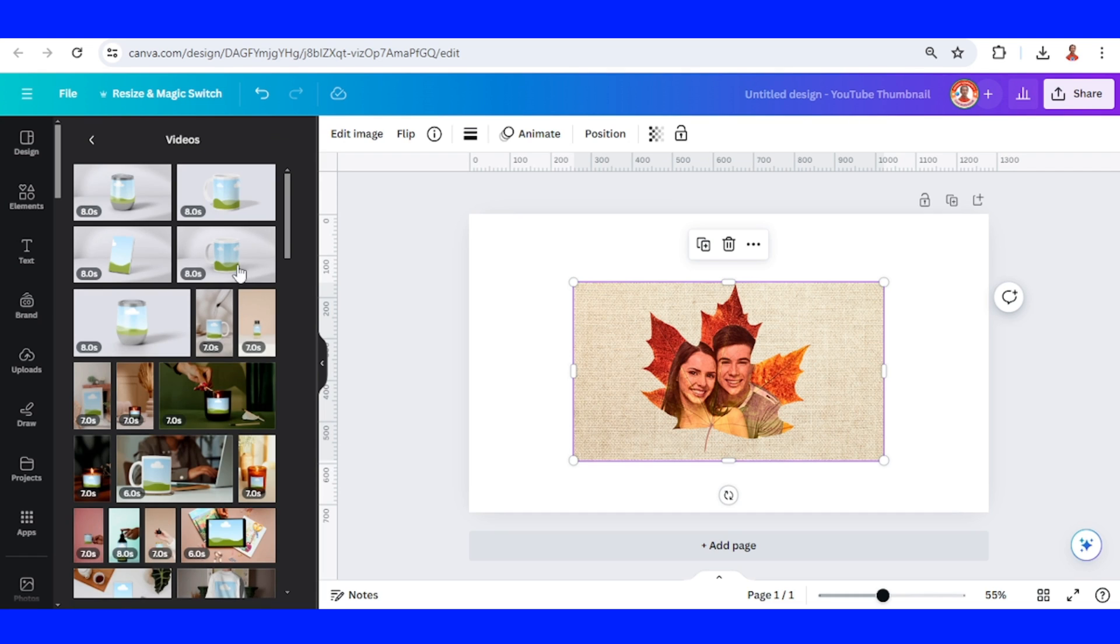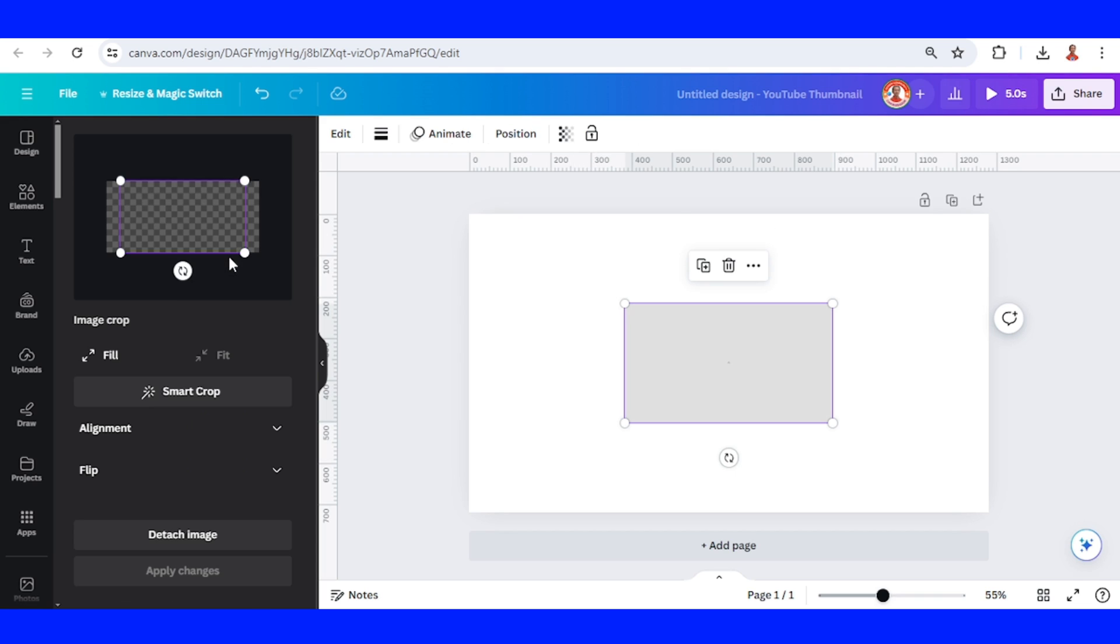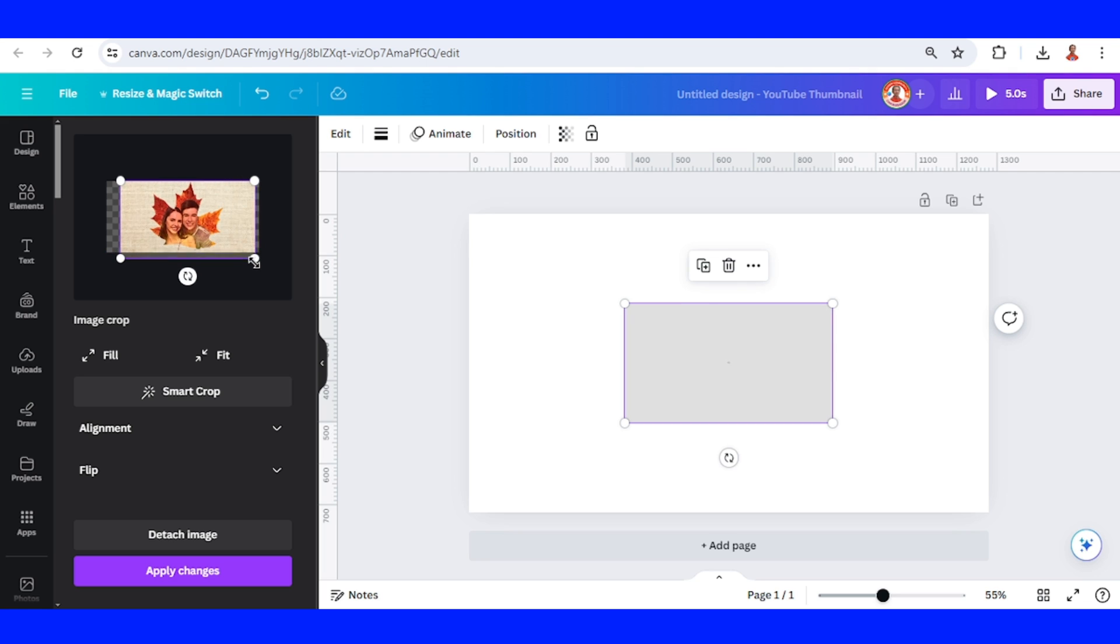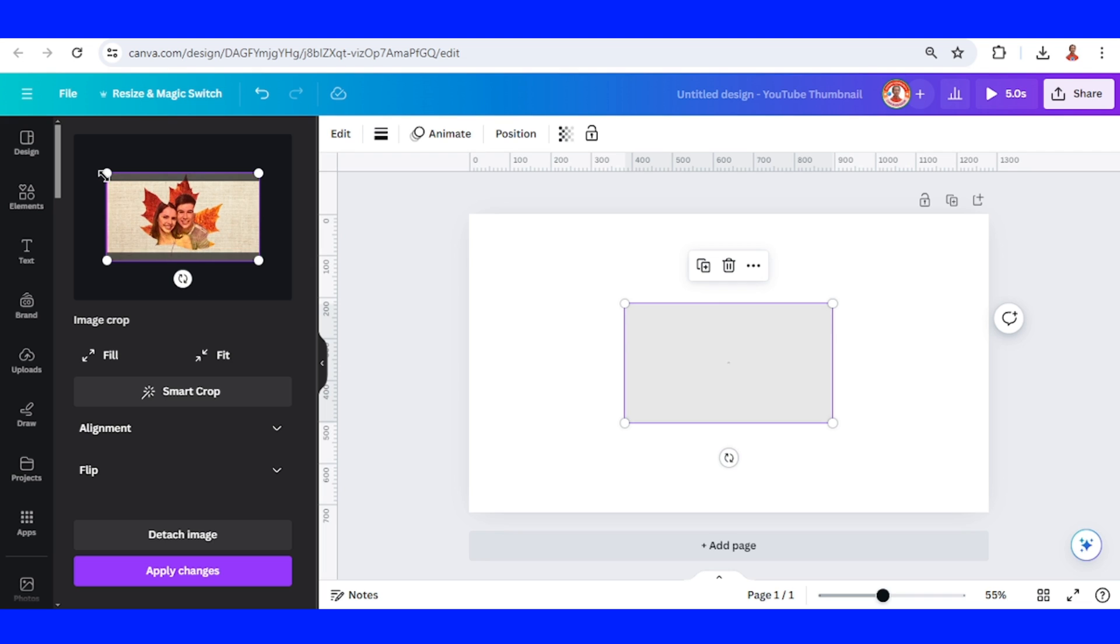I will choose this one. Increase the size. You can choose just like this or fit to page. And then apply change.